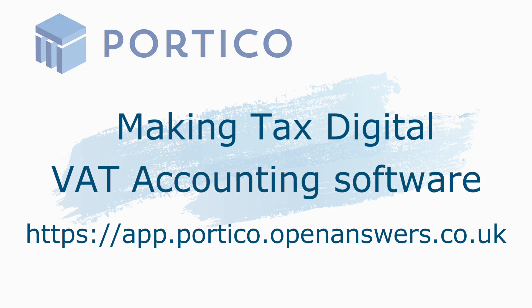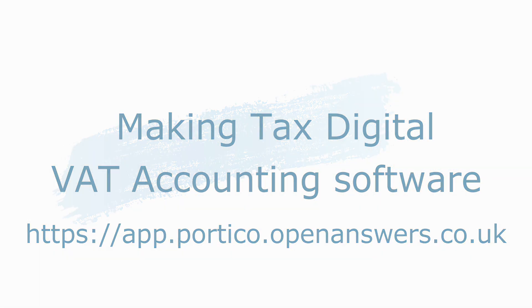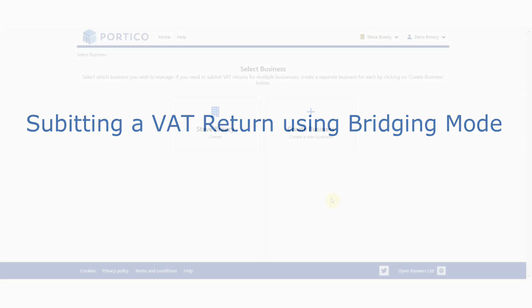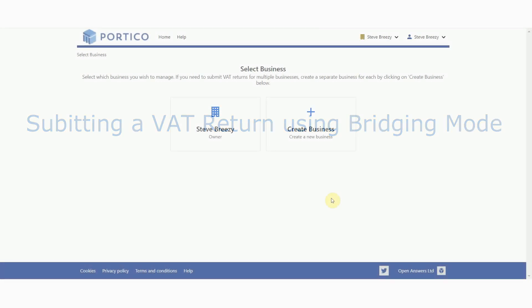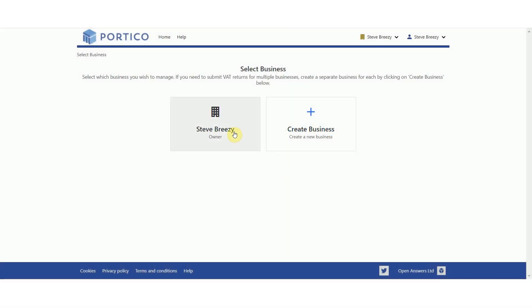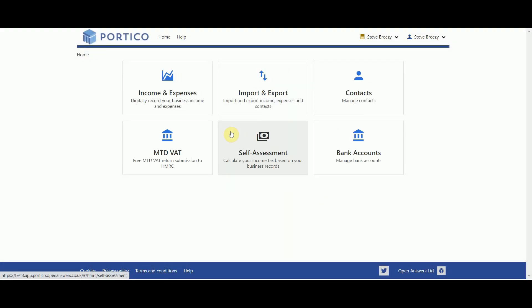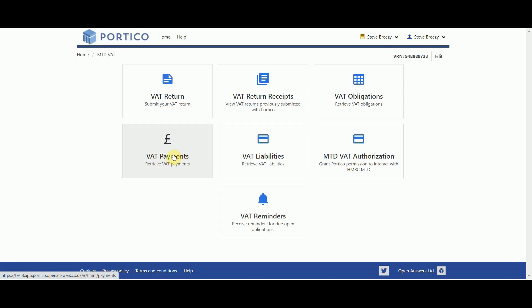Now that you're all set up, log into Portico and select the account you want to make your VAT return for. Click on the Making Tax Digital tile and then the VAT Return tile.